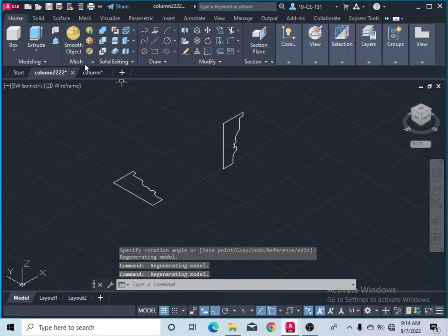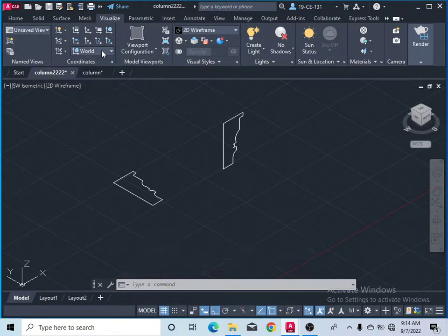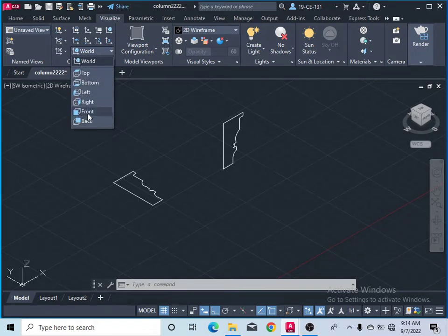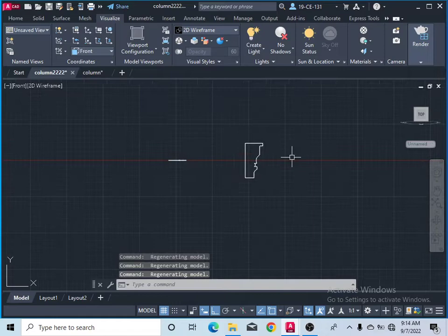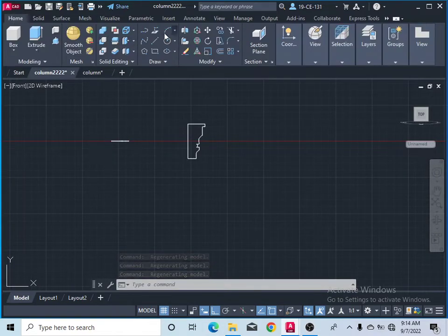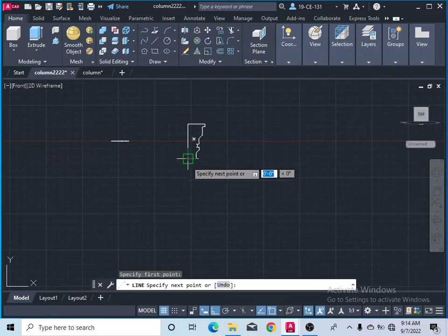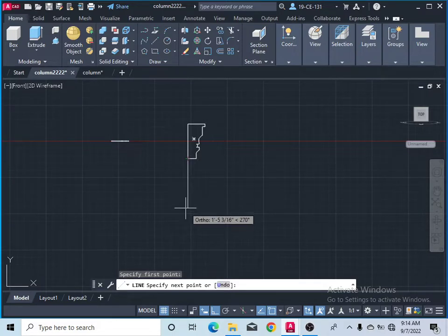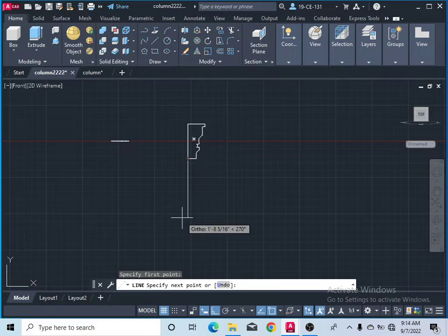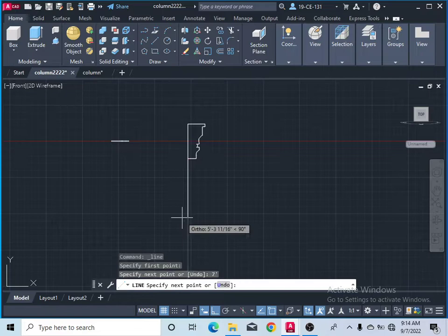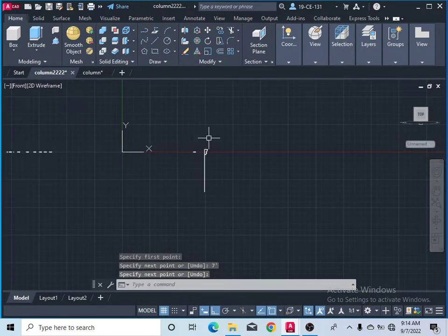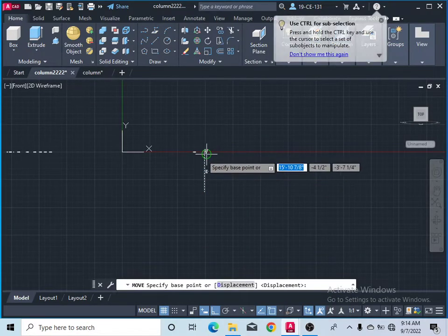Click on the top view. Come to the Visualize menu, click on Coordinates, and select World. After that click on this top view here. Go to the Home menu, take the line command, and draw a line going down — about 6, 7, or 8 feet depending on your design. Let's set it to 6 or 7 feet. Press Enter, press Enter again, and move it forward.